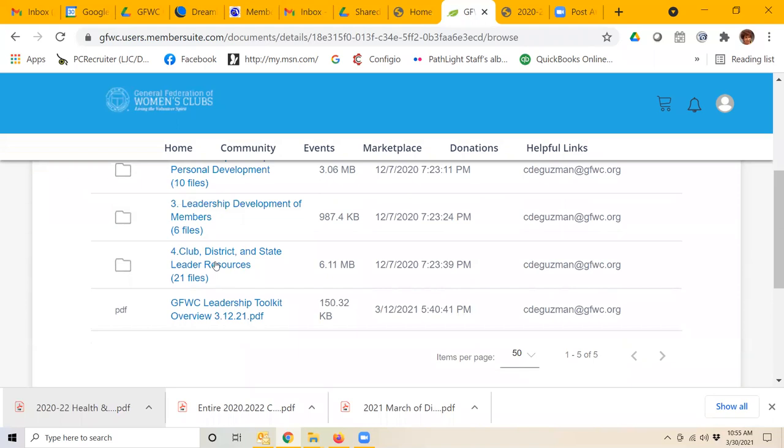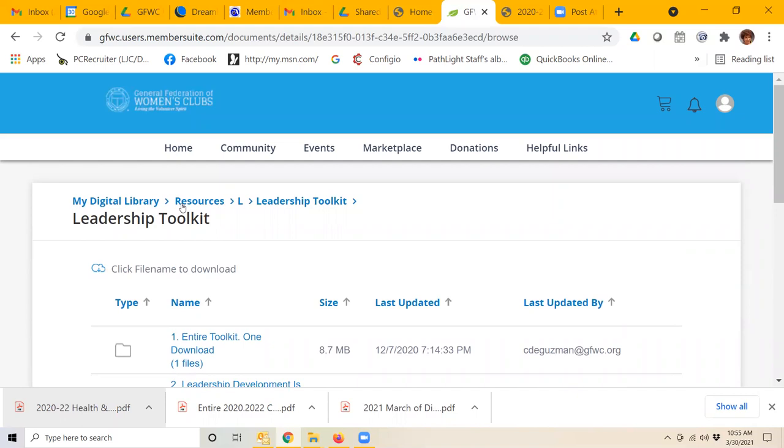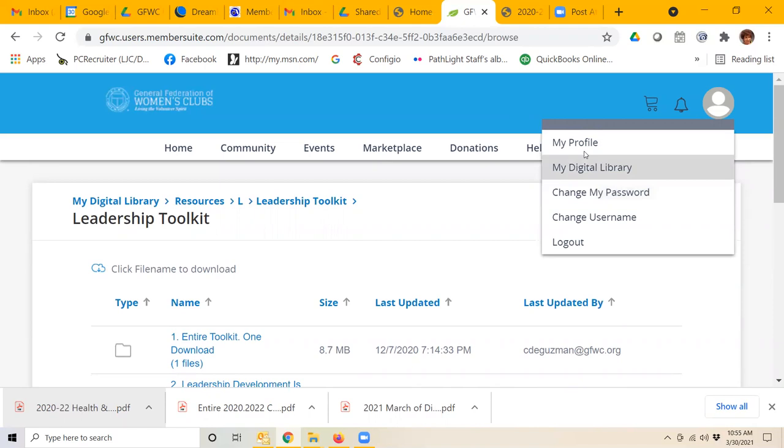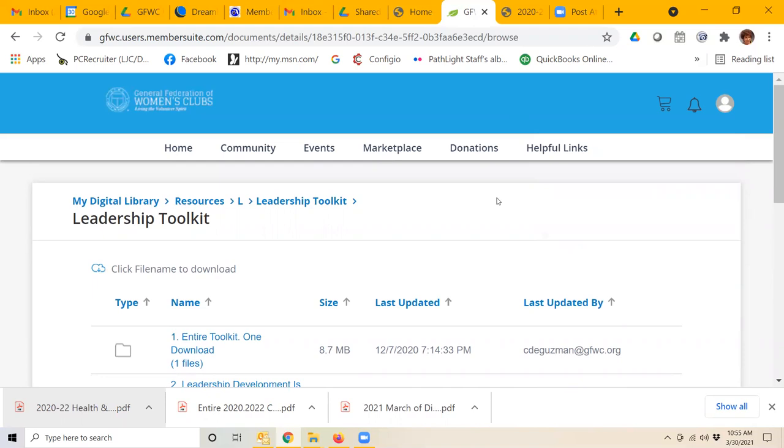here it tells us all of the different items. We can click and download those and save those to our computer. So the resources section is really a very robust section inside this member suite. You can do other things up here in the top right-hand corner. You can take a look at your profile, change your password or username, or log out.